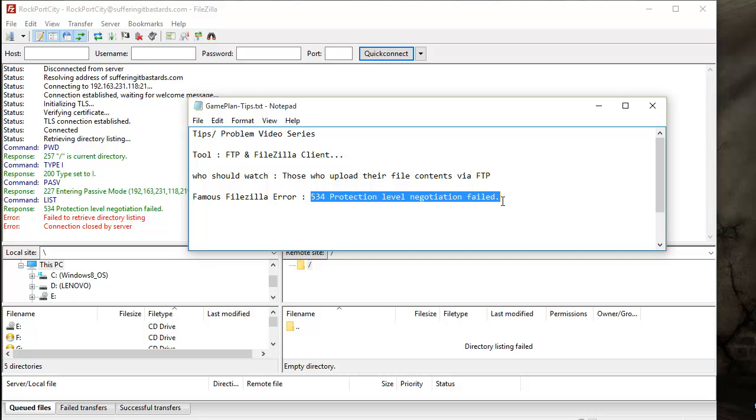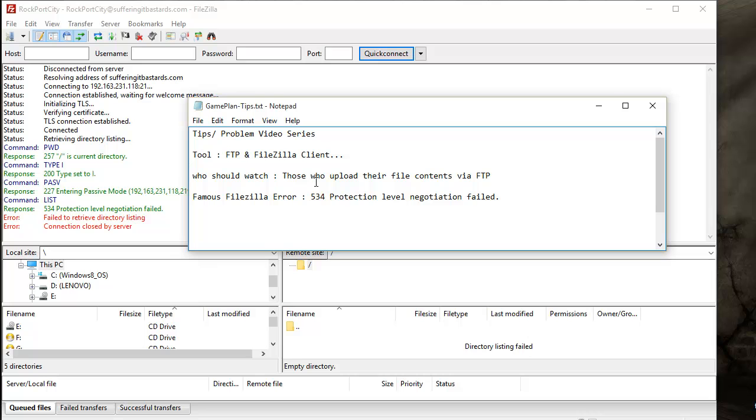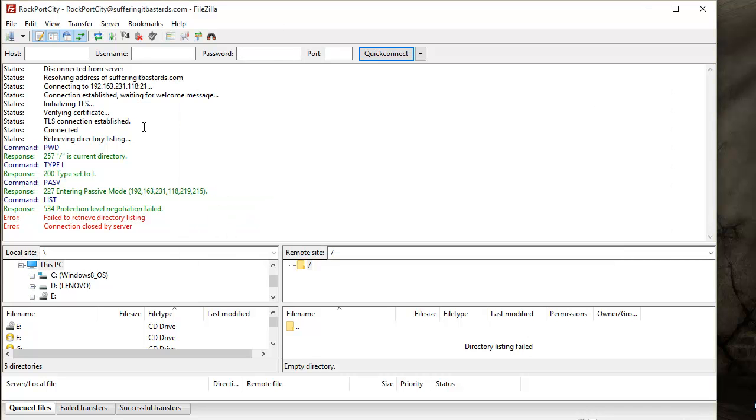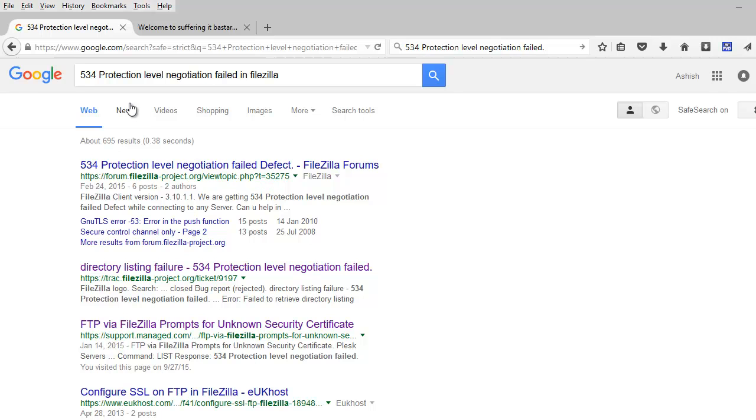Now the question is, when do you get this error? Mostly we use FTP to upload and download things to our site, and sometimes it doesn't connect and gives you an error like this. So what we do is go to Google and ask what this error means and why it's occurring. I did the same thing.